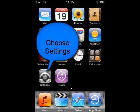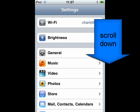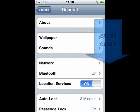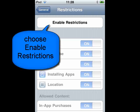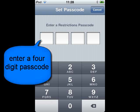To set parental controls, you need to choose Settings and then scroll down until you find the Restrictions option. Select this and you will now be able to enable restrictions. You will be asked to enter a four-digit passcode — make sure this is secure.